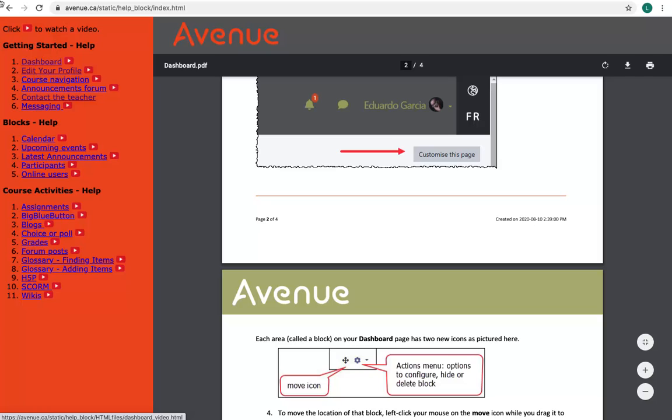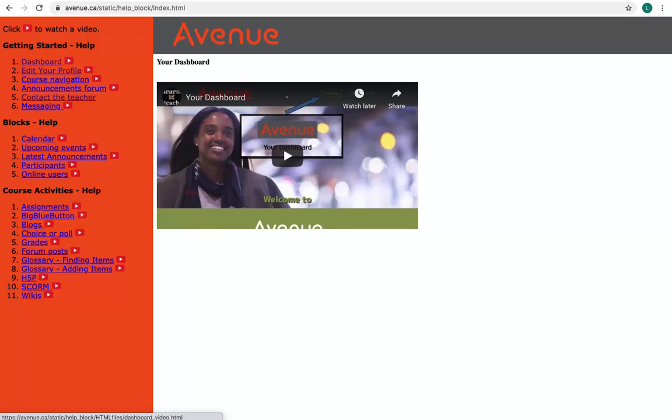Now I'll click on the red video icon beside number one, Dashboard. The video will open in the window. Videos provide information and practical steps to utilizing Courseware features. These are YouTube videos and are compatible with all browsers and devices.